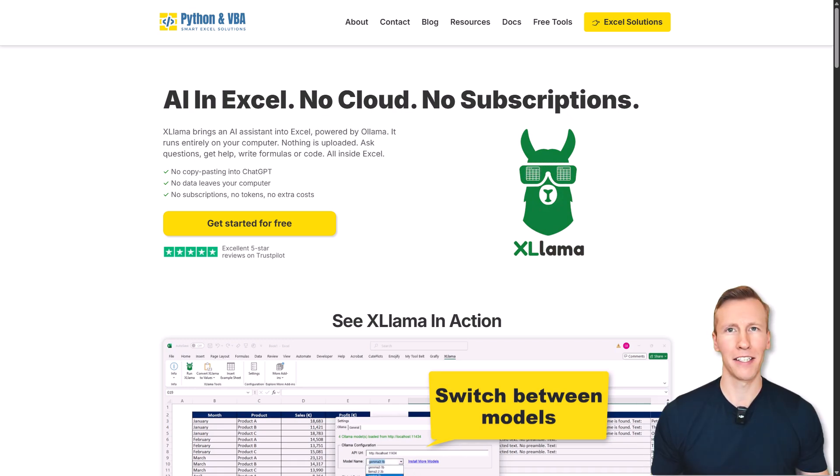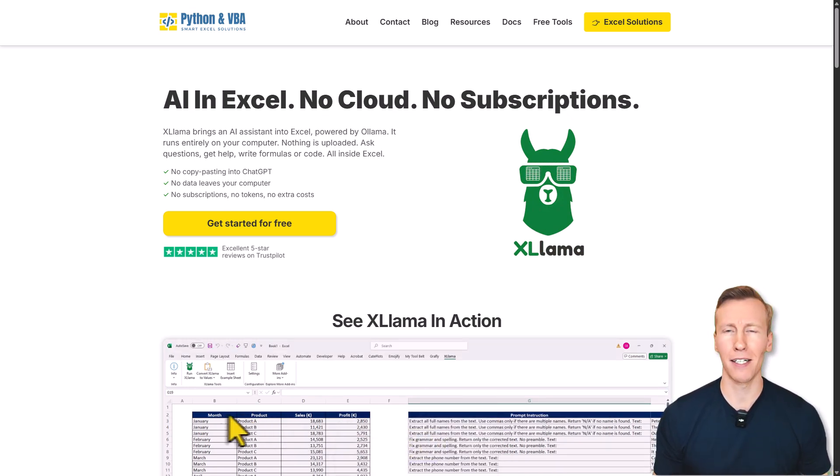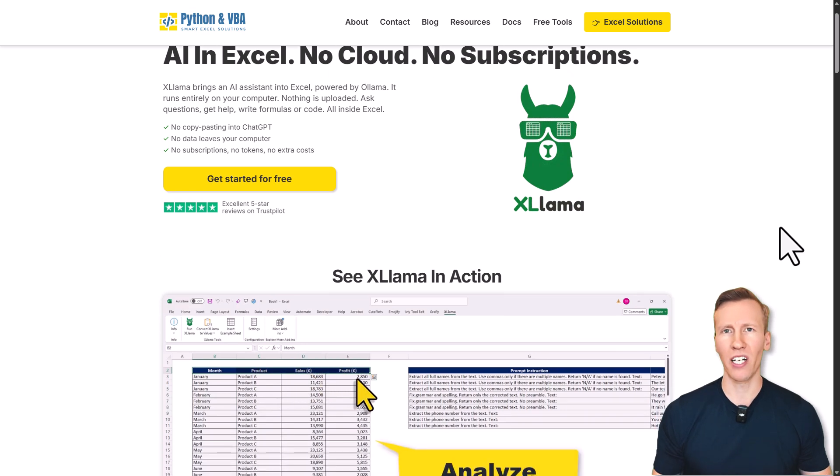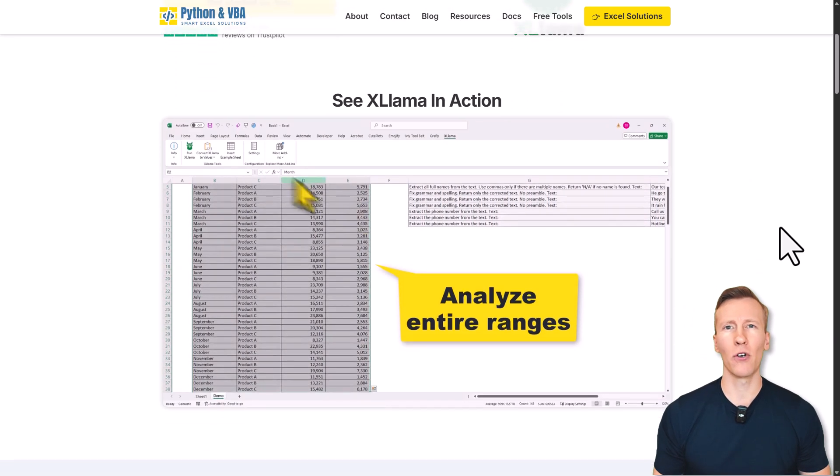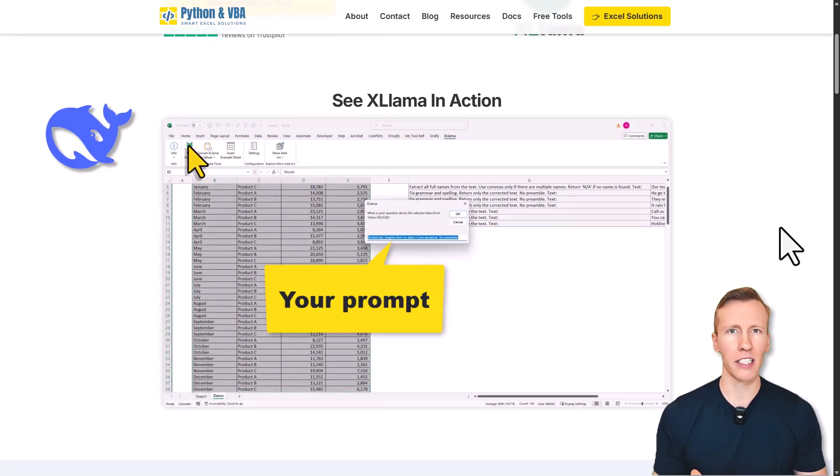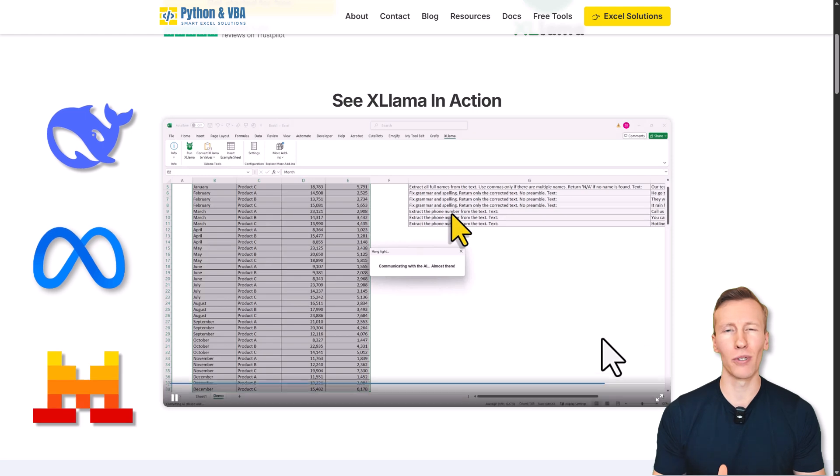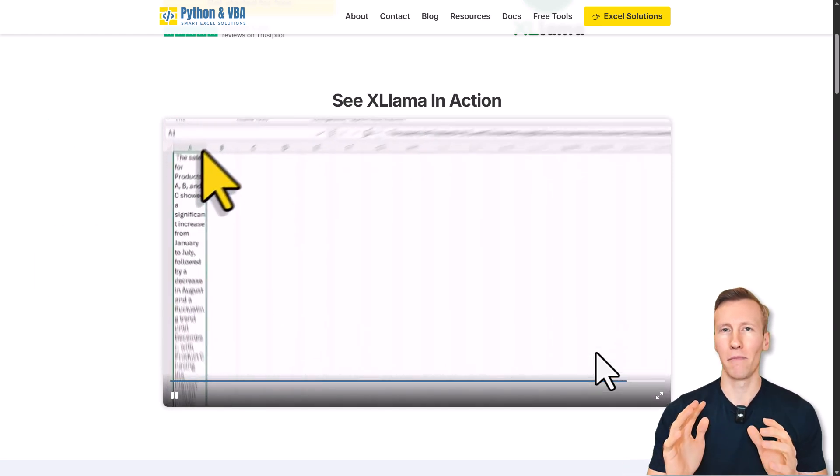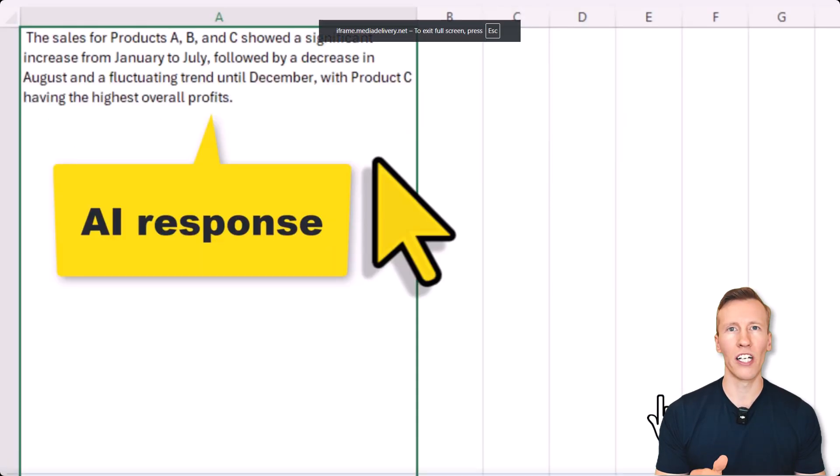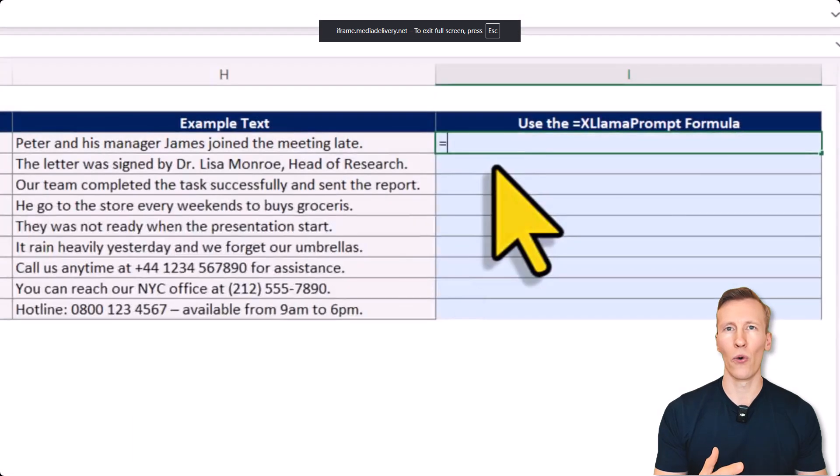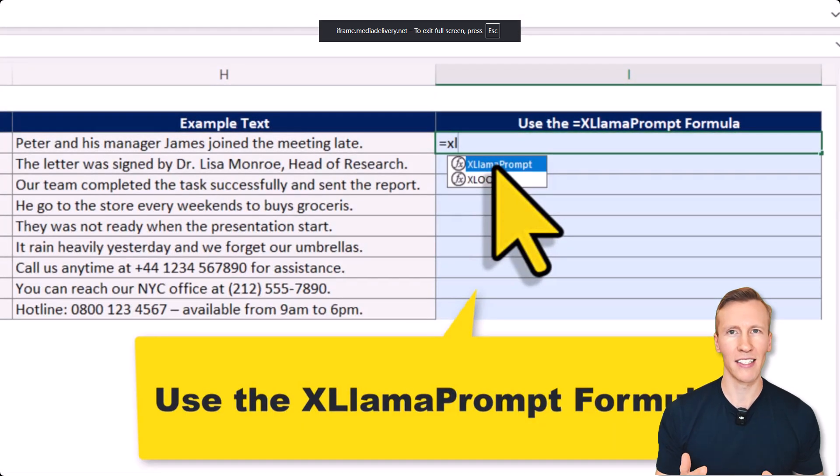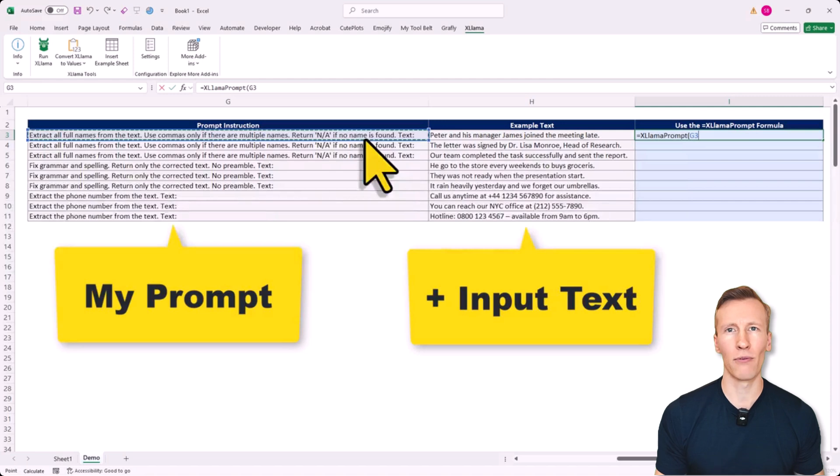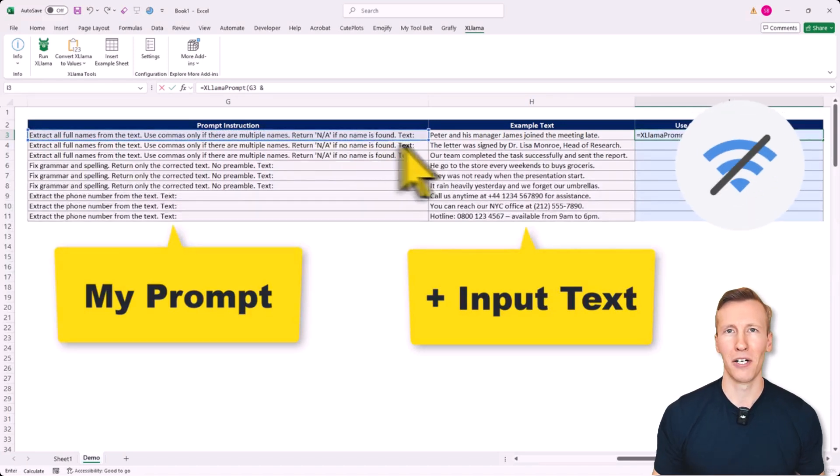I created an Excel Add-In called Excel Llama. It lets you run large language models right inside Excel for free. You can download and use any open source models like DeepSeek, Llama, Mistral and a bunch more. The important part is that those models run locally on your machine. No spreadsheet data is leaving your computer and that also means you can use the Add-In without any internet connection.